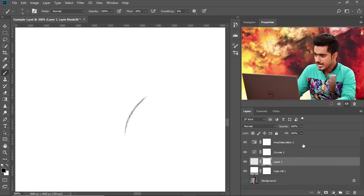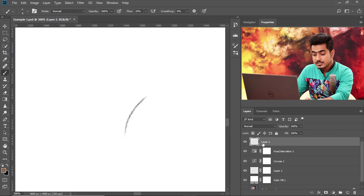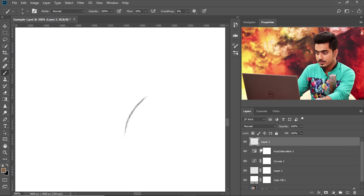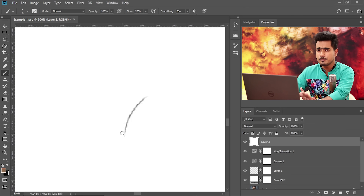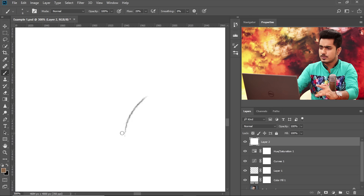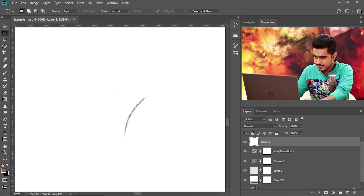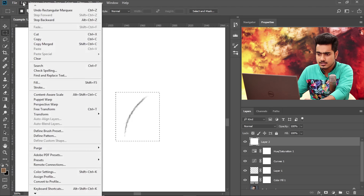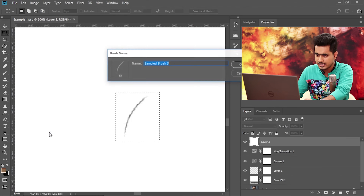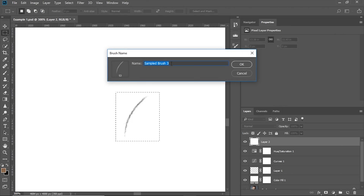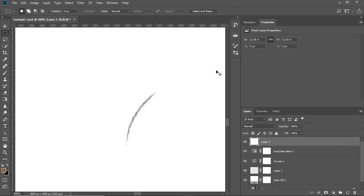Create a new layer and press Control Alt Shift E — this creates a merged layer of everything visible in the canvas. Select the Rectangular Marquee Tool, make a selection of the hair, then go to Edit > Define Brush Preset. You've now created the brush. Make sure there is no distraction in the selection before saving.